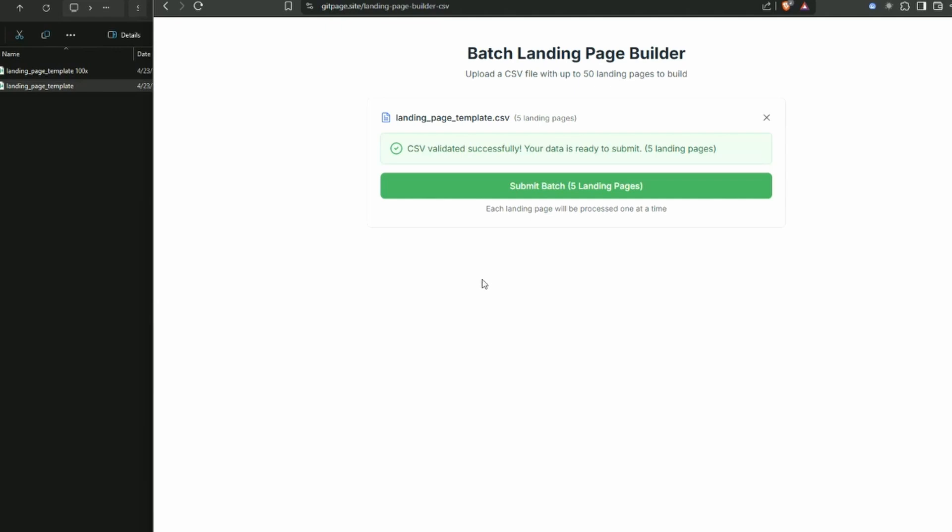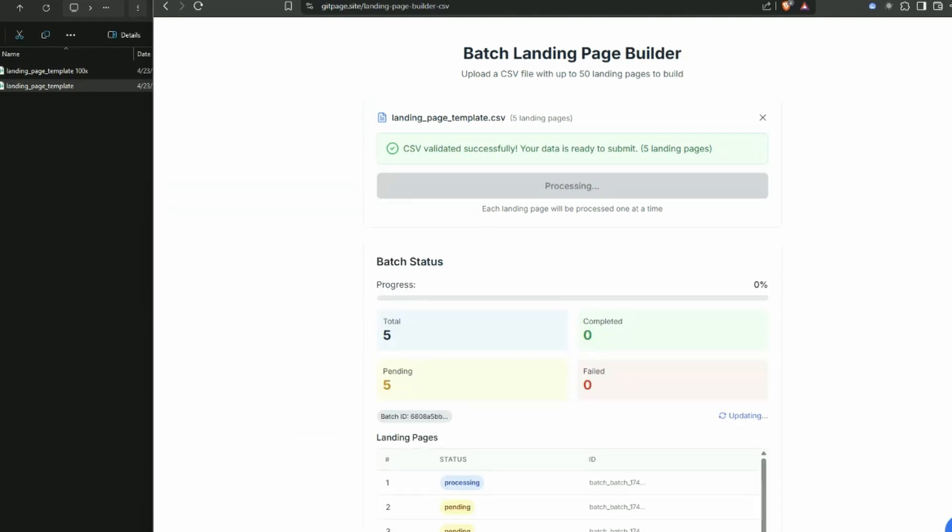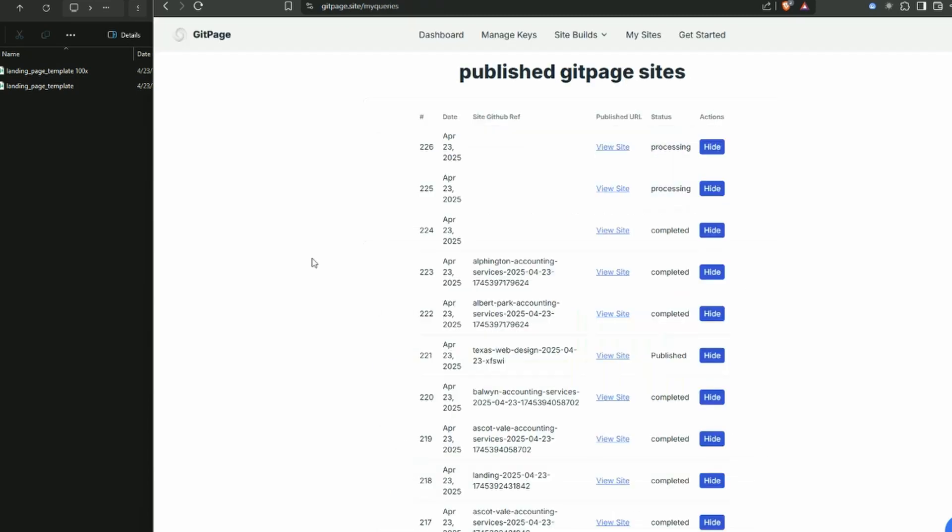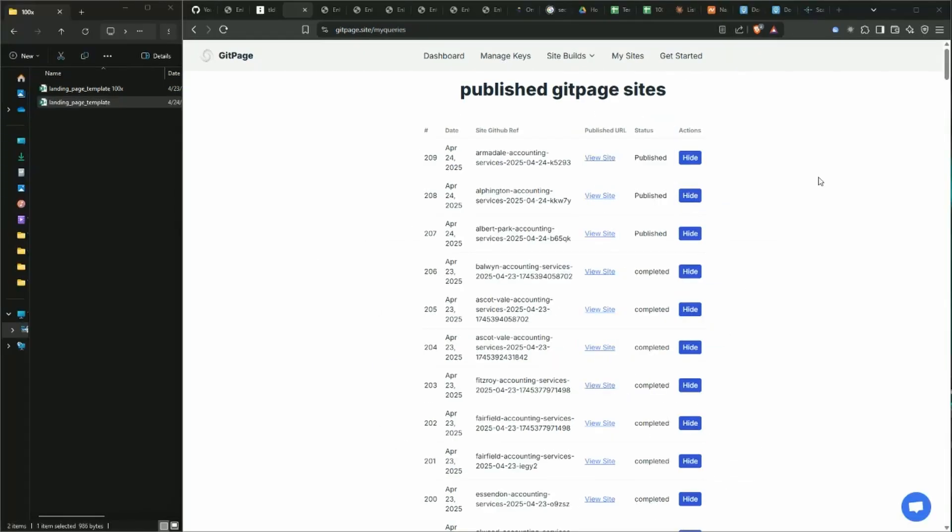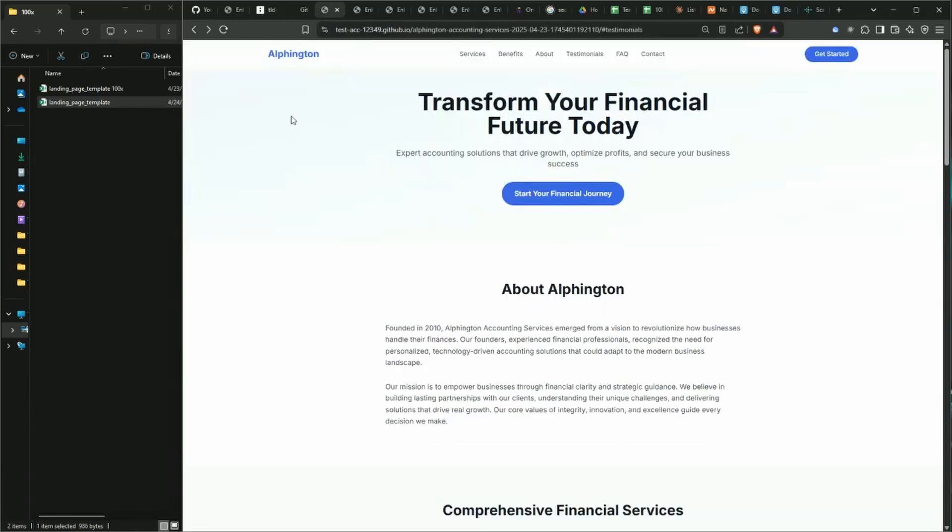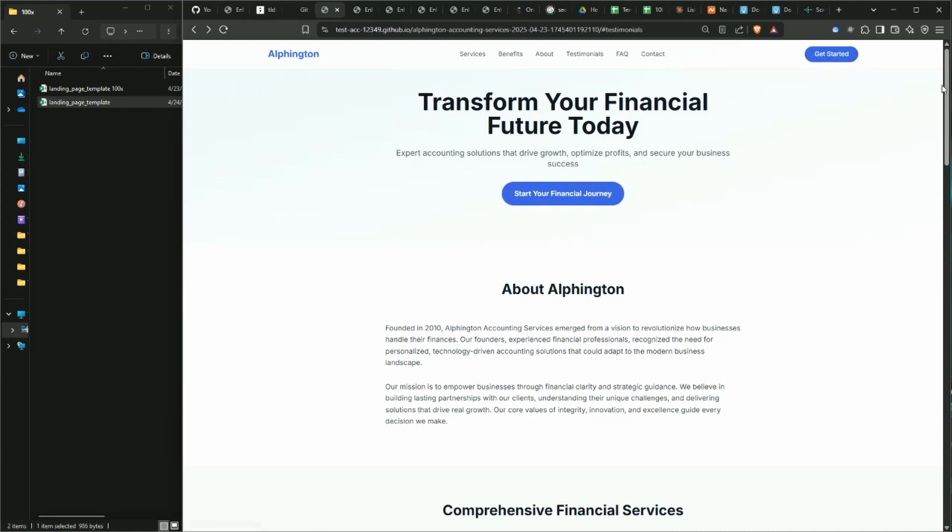All right, so that batch of websites has been generated. You can see we've got a whole list of them here. This is the most recent batch just here at the top. Now we can take a look at them - I've just opened them up already. So we can click on this first one, it's Alfington. And if you hover on any of the call to action you can just see down in the bottom left that is the redirect to theaccountants.com. Same here, we've got another backlink.